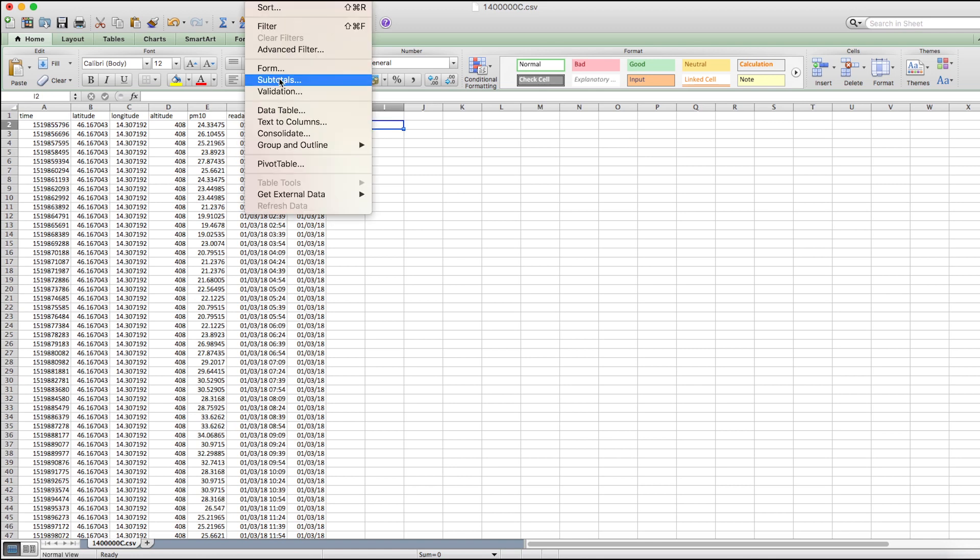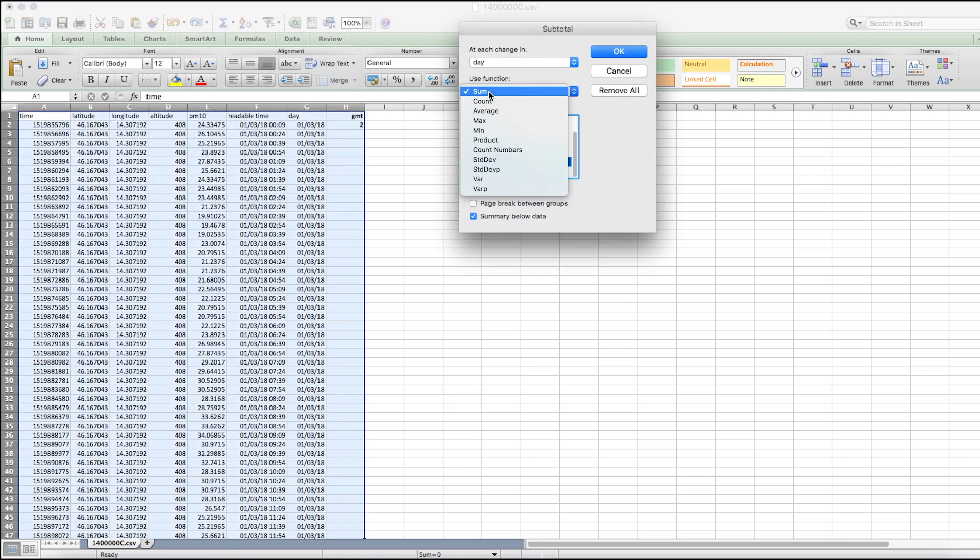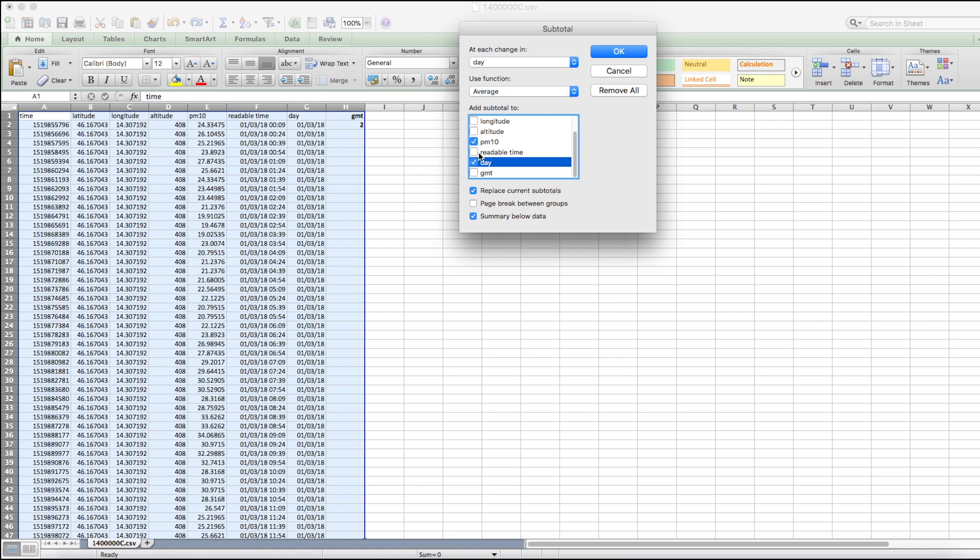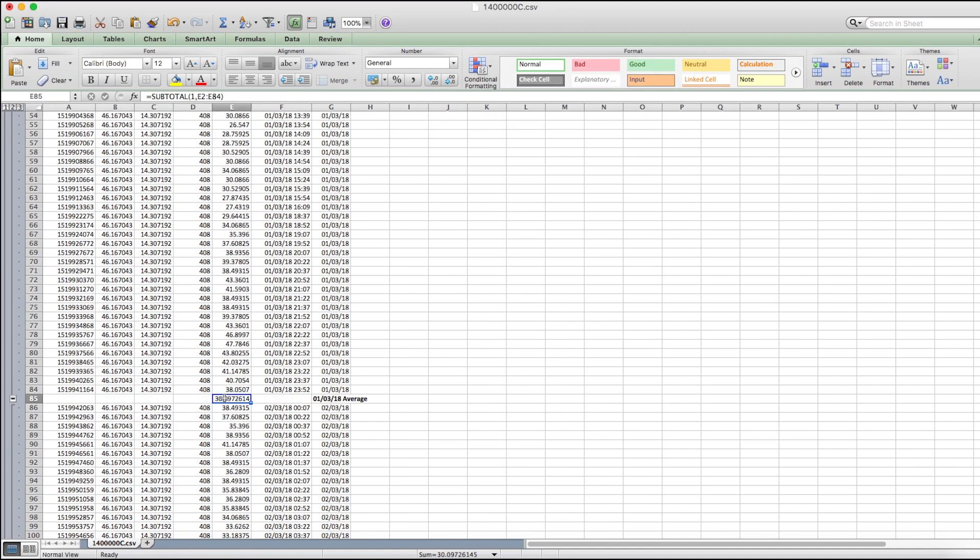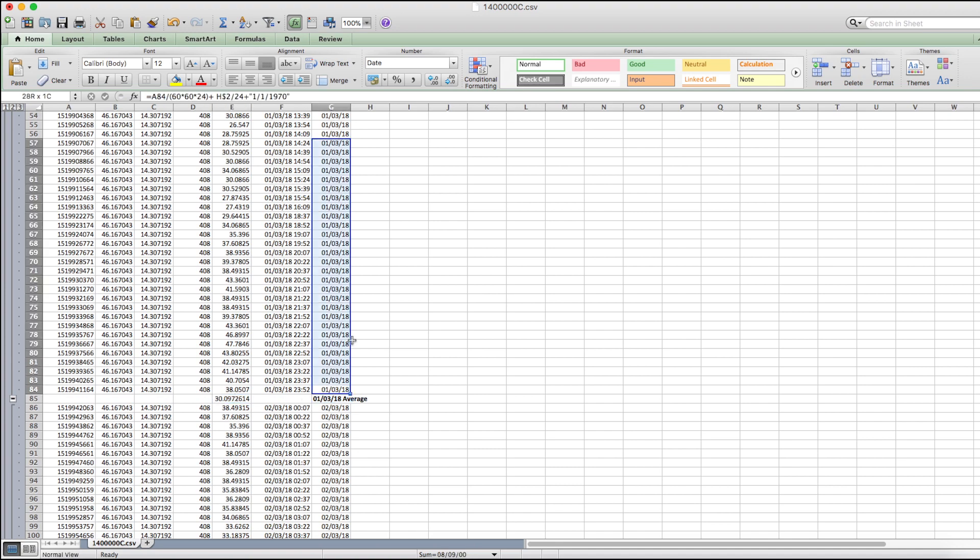Excel's subtotal option will be used to compute the daily PM10 average. We select PM10 to add average for at each change of day. The results are placed after the set of data corresponding to a date.